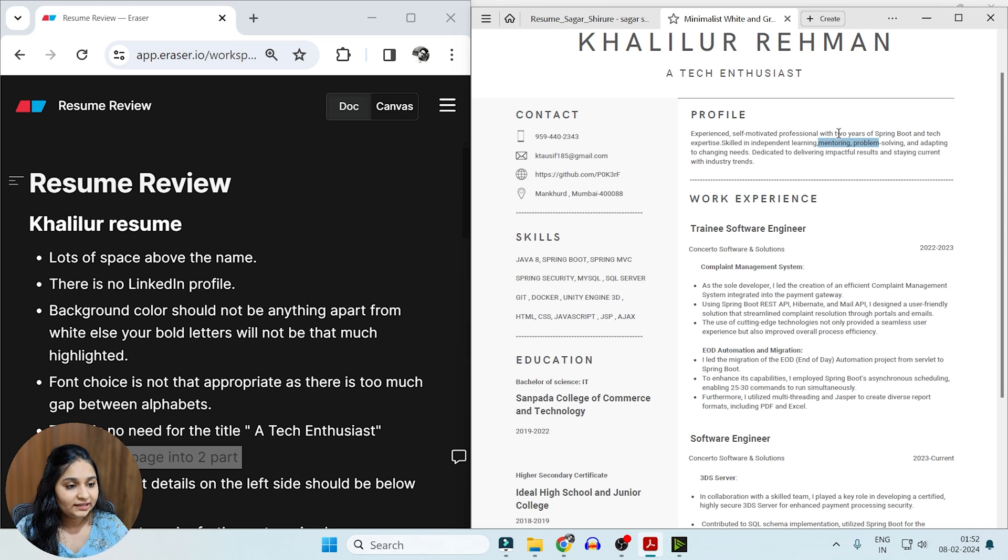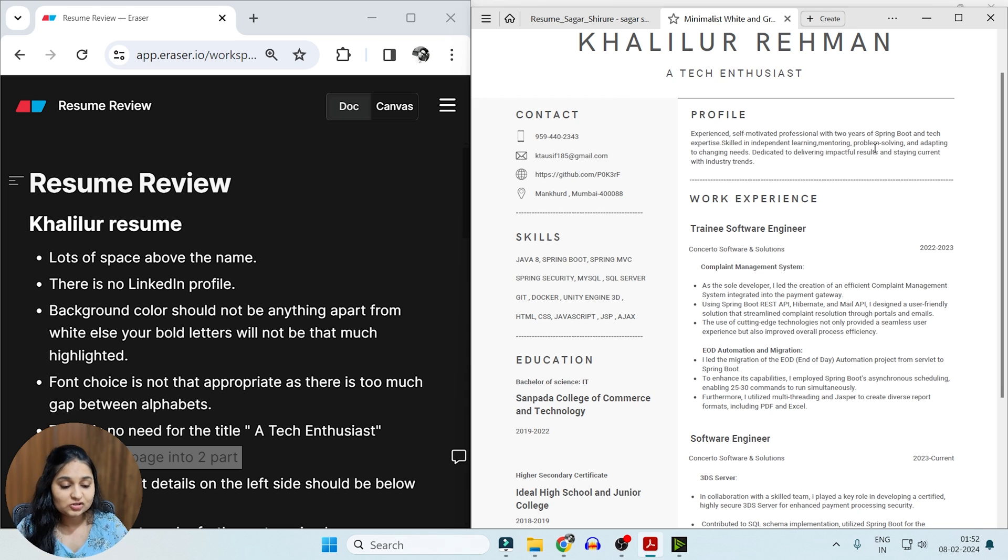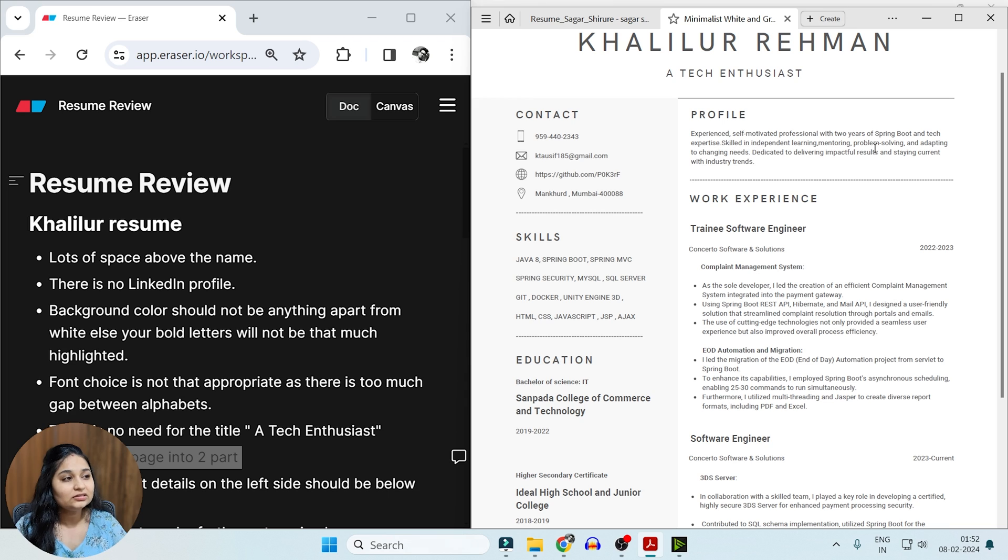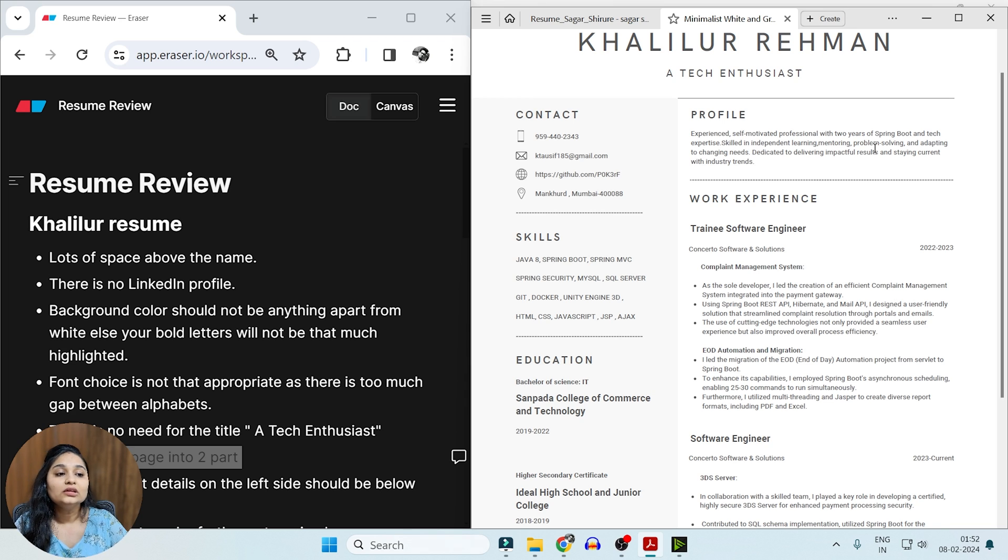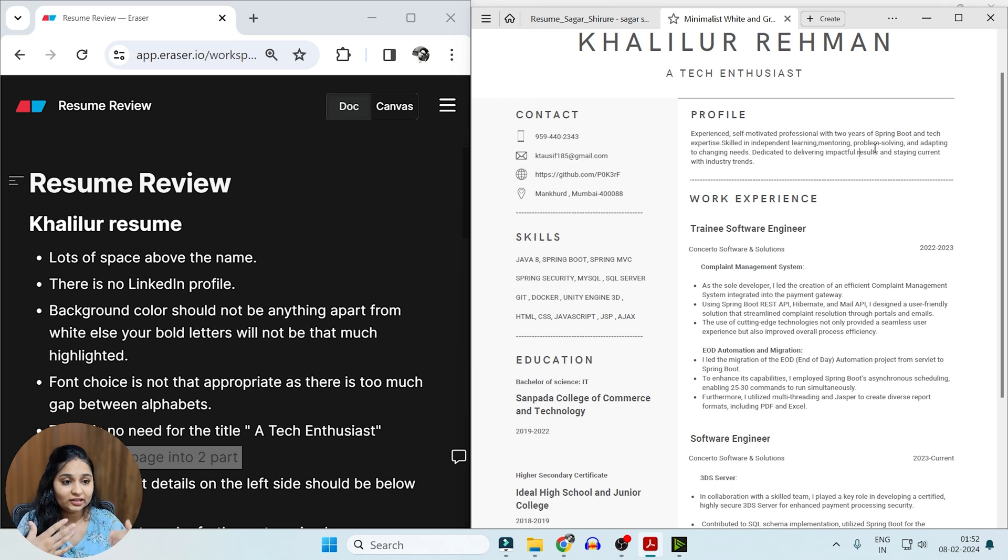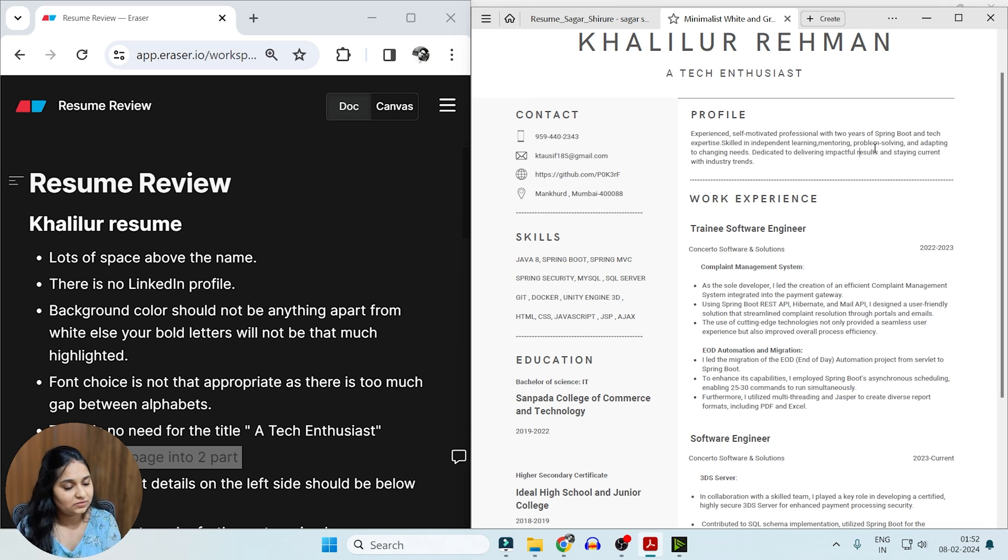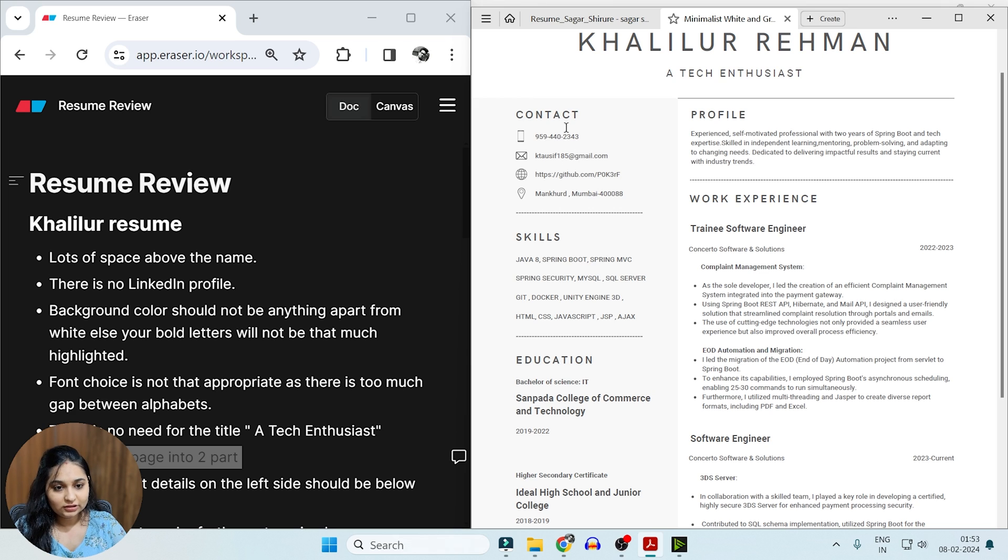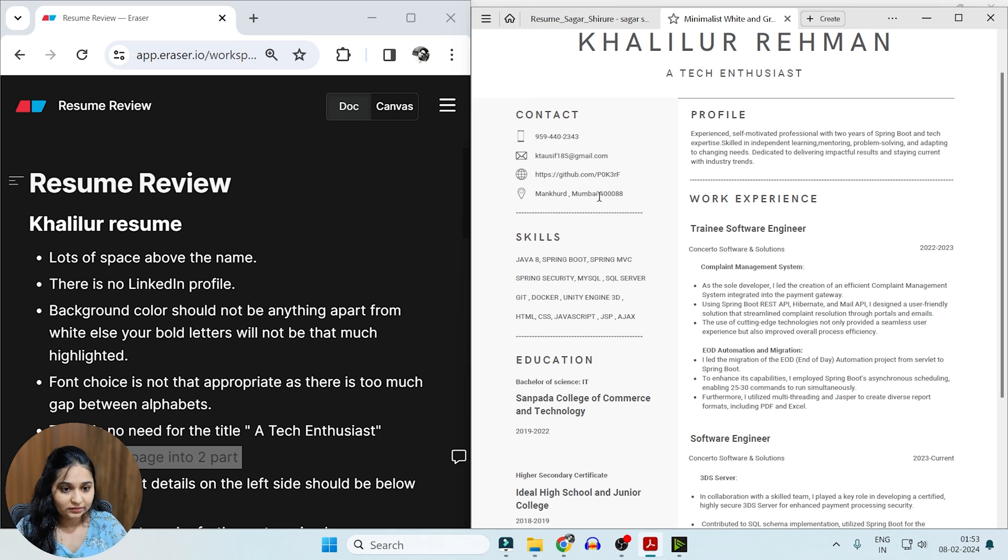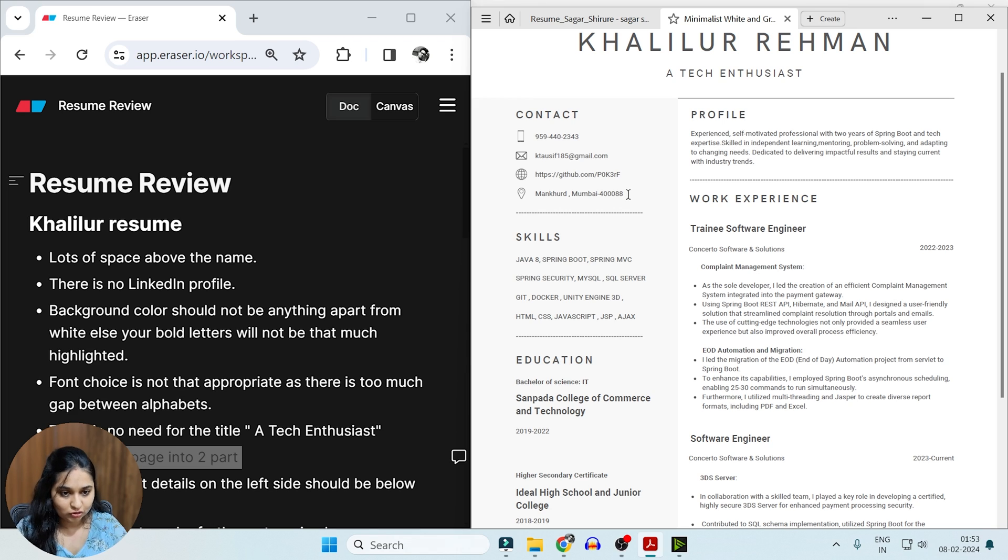One more thing I can note here is that you are writing your experience as TWO, two years. But whenever it comes to resume shortlisting, usually the interviewers do not have more than three, four minutes to scan your resume. So here just by scanning your resume, I cannot directly jump to the fact that you have two years of experience. So using a 2 as a number with a plus sign is always a good practice, but this is also fine. Apart from that, in the contacts, I can see you do not have any LinkedIn profile here. So it's good to share your LinkedIn profile so that just with your resume, people can have reach to you.